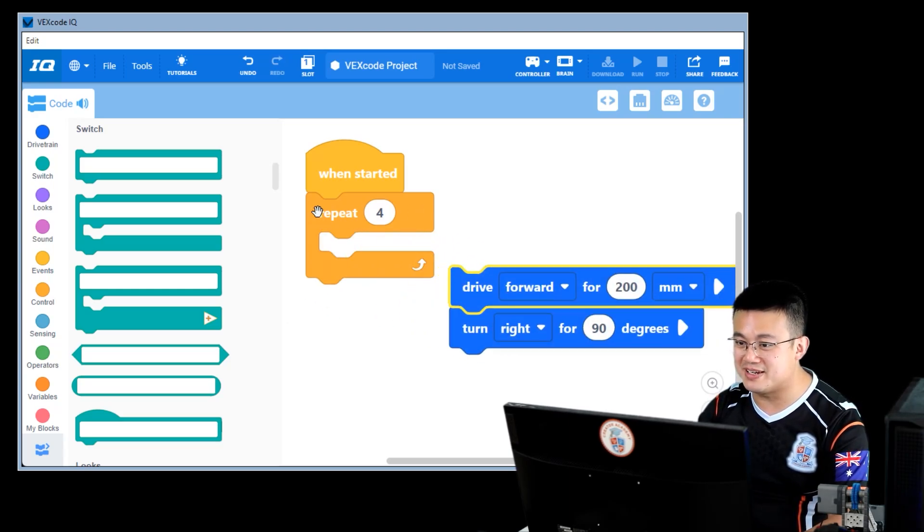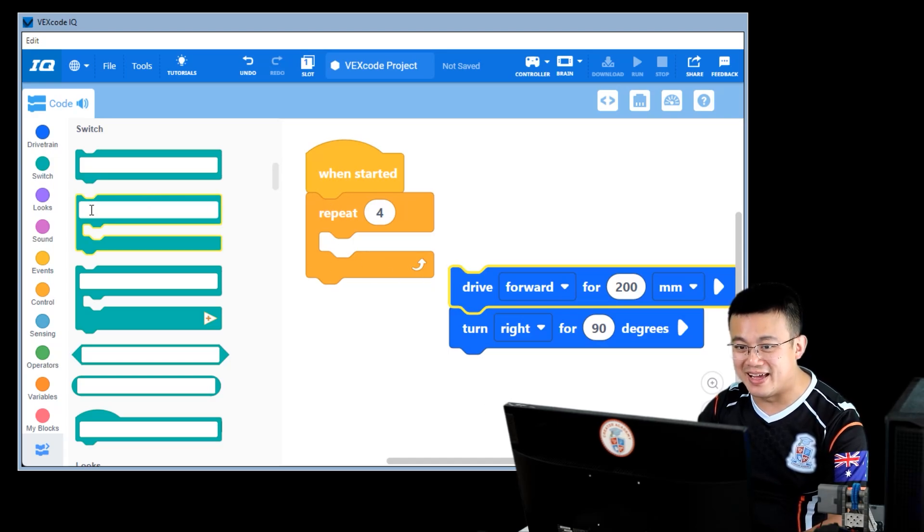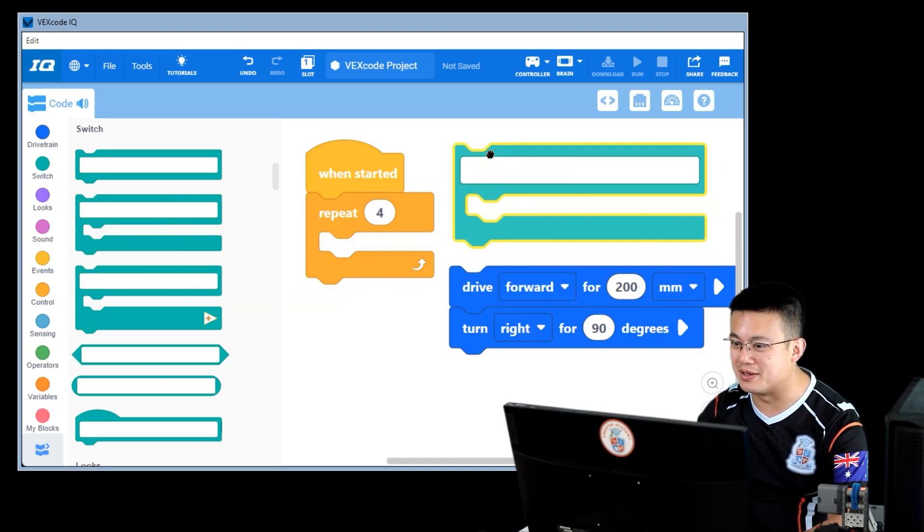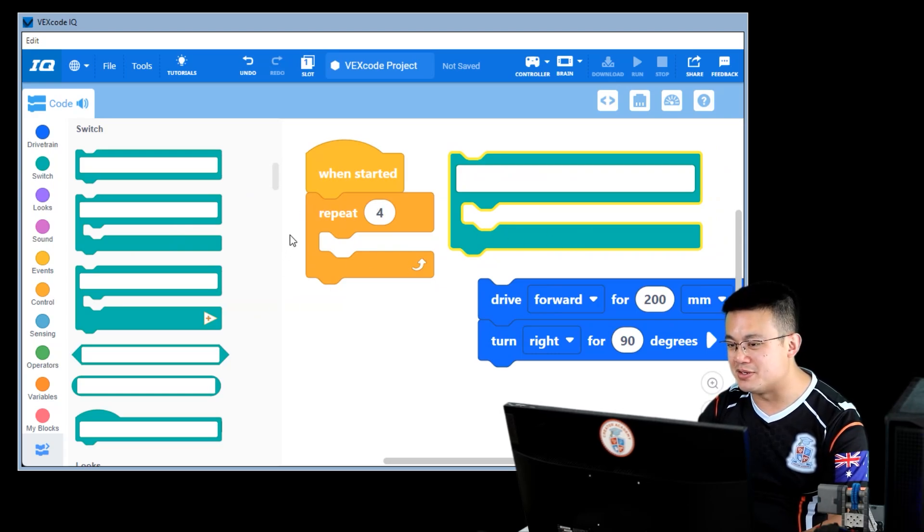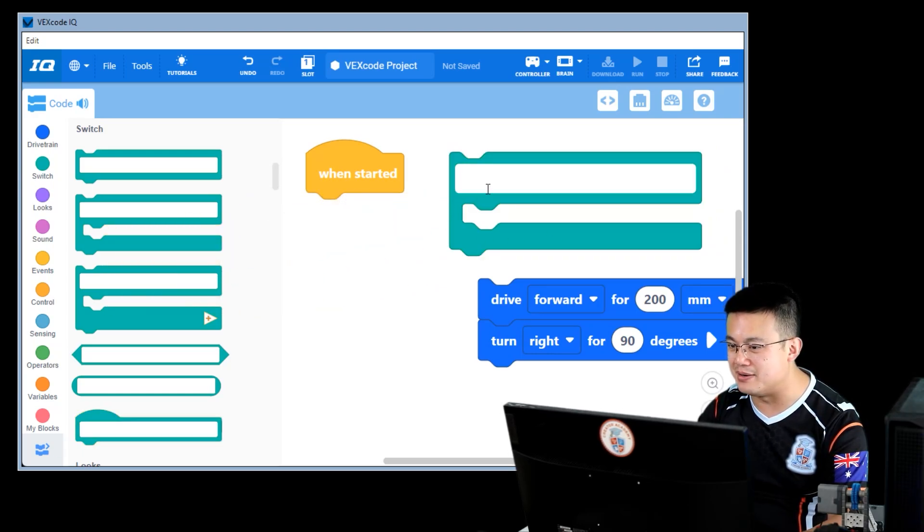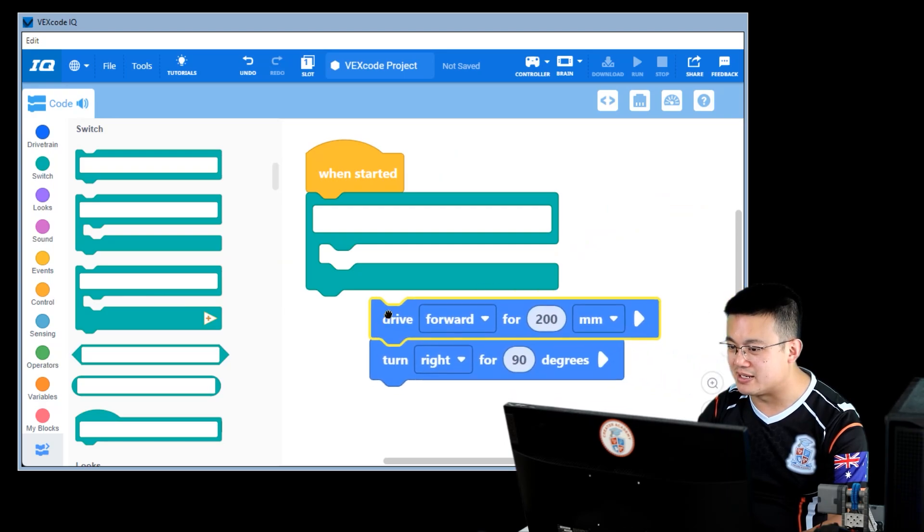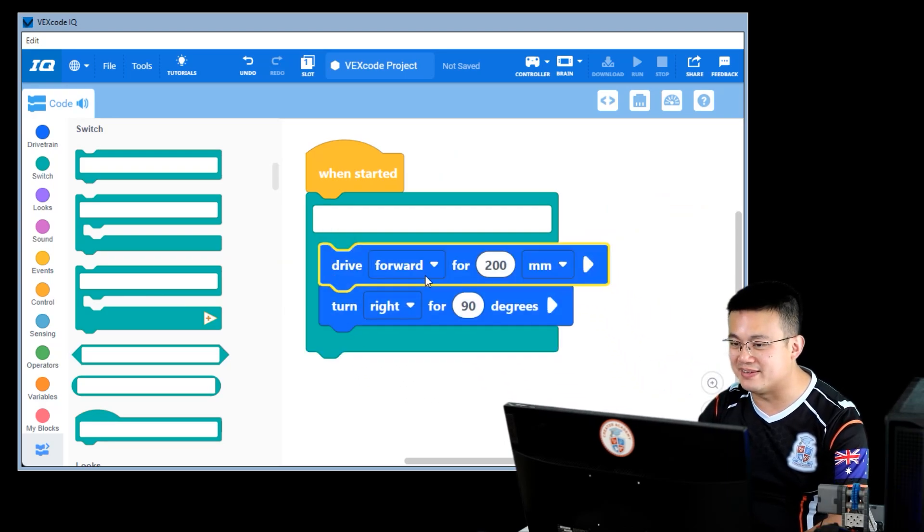I look for the same block of the same shape and it is this one here. This switch C block. See how they both look like the letter C. So this is going to replace my repeat four block. And I can put the code that I want to repeat inside.